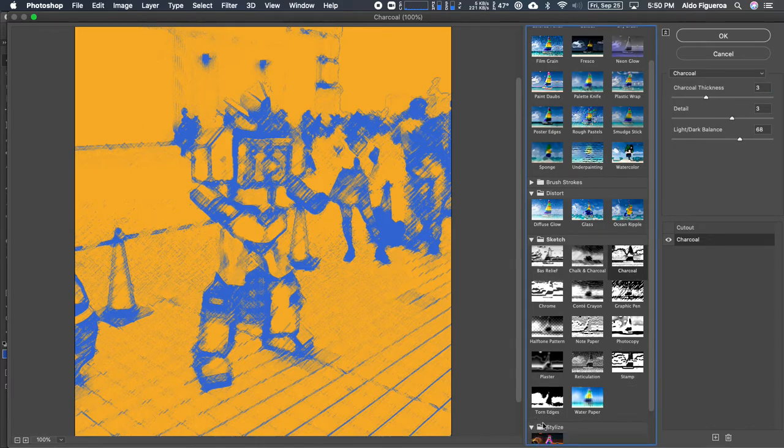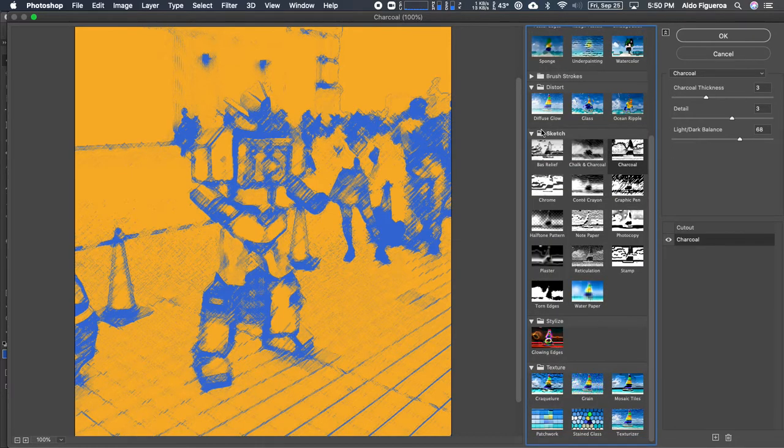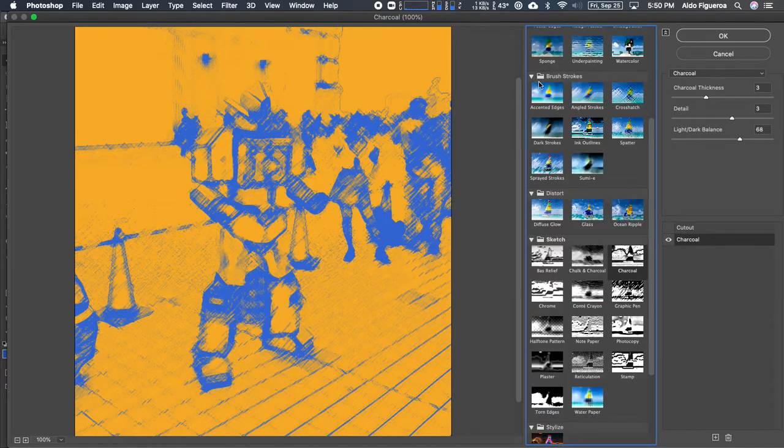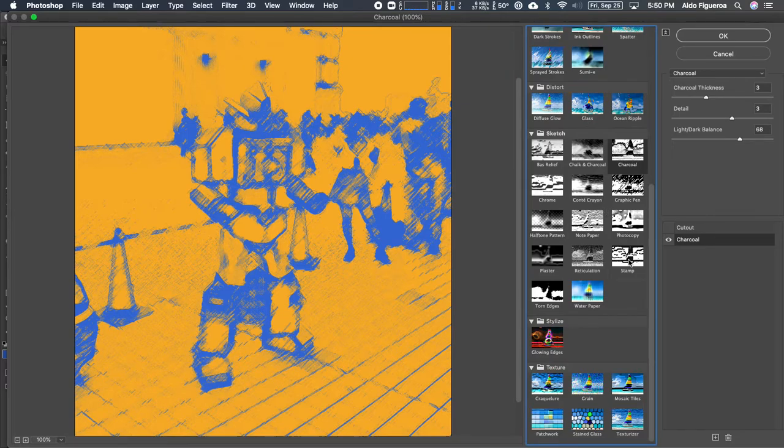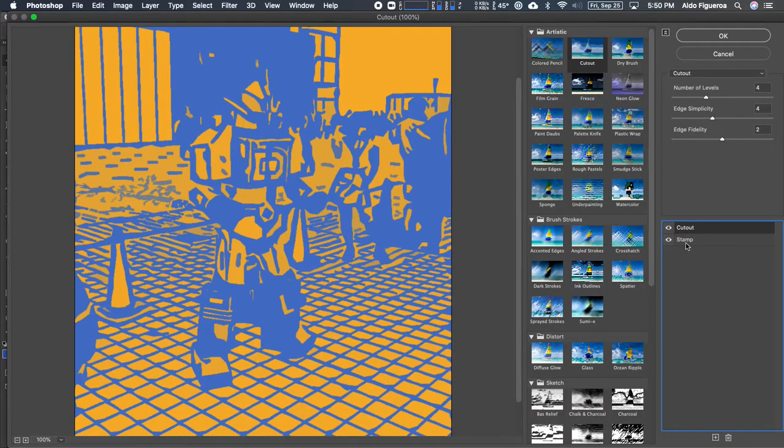Let's see. Let's go in. Is there anything in stylized? No. Let's go down to texture. I just want to look at these. So I want you to have fun with these, explore. I'm going to try this stamp.